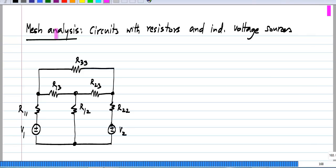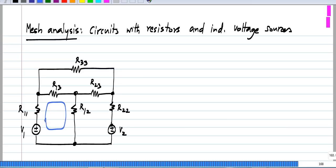Let us proceed with mesh analysis of circuits with resistors and independent voltage sources. I have put down the same circuit that I considered earlier, and I will identify the three mesh currents. Let me call this mesh number 1 with current I1, and this is I2, and this is I3.